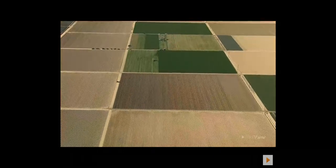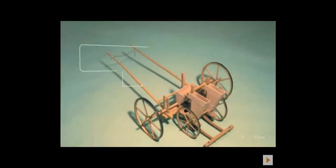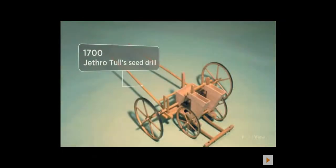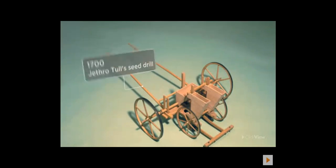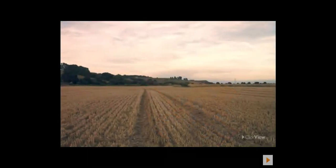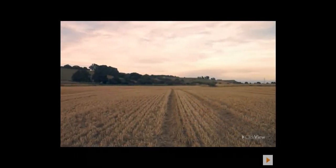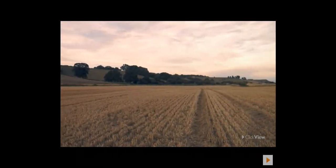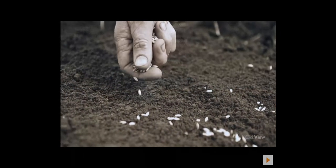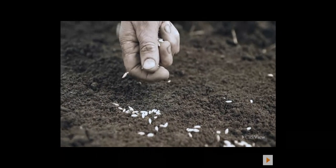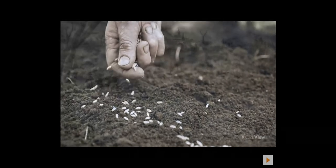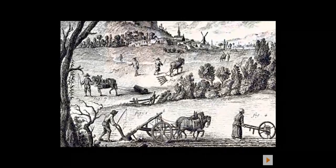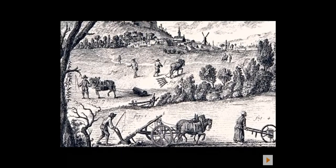The way crops were sown was improved when, in 1700, Jethro Tull invented a horse-drawn seed drill that could plant three rows of seed at a time. It was able to drill a hole, drop the seeds in, and cover them over with soil in one action. Prior to this, seeds would be thrown by hand into the ploughed furrows — some eaten by birds, some blown away by wind. Jethro Tull's seed drill dramatically improved production by increasing crop yields five-fold.